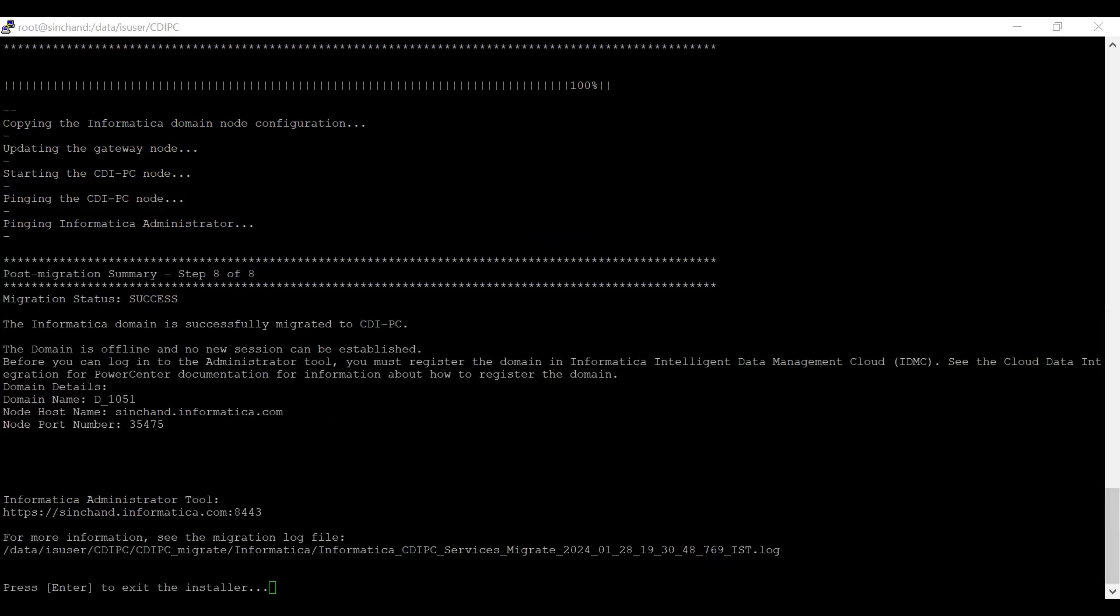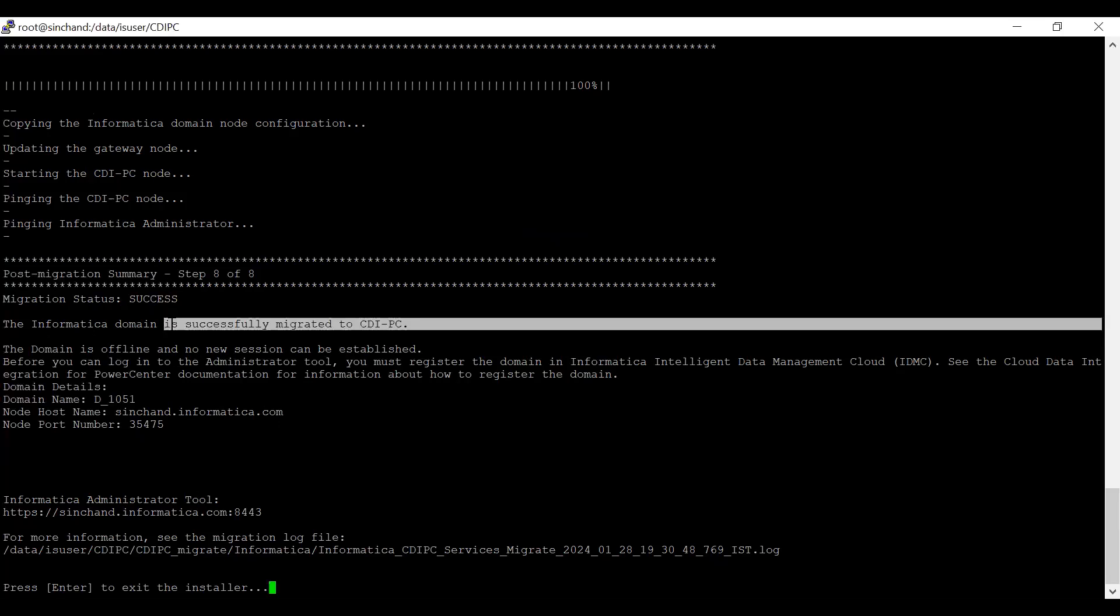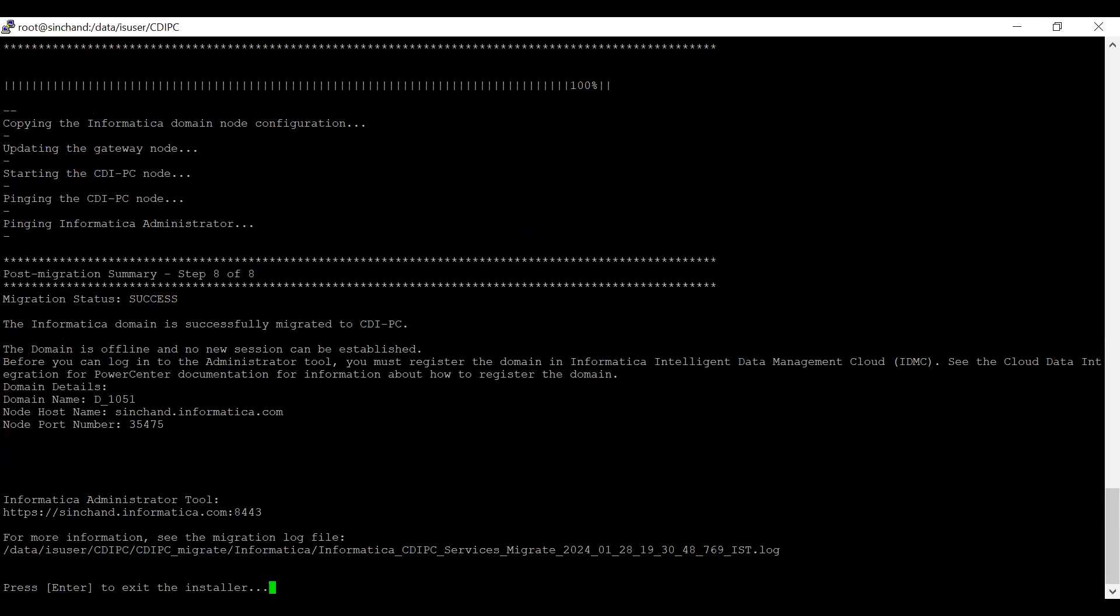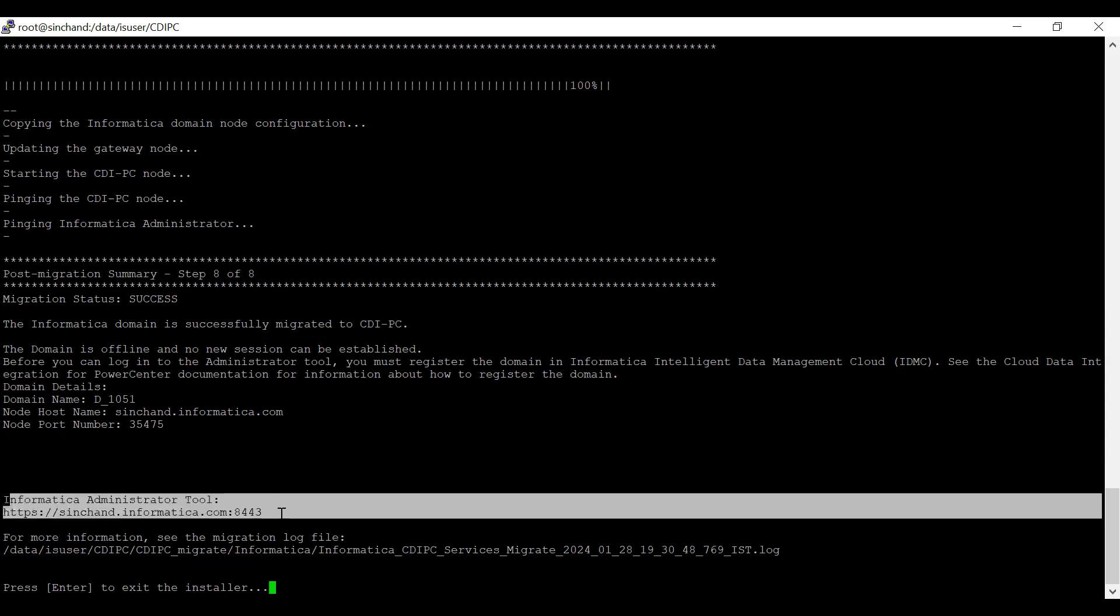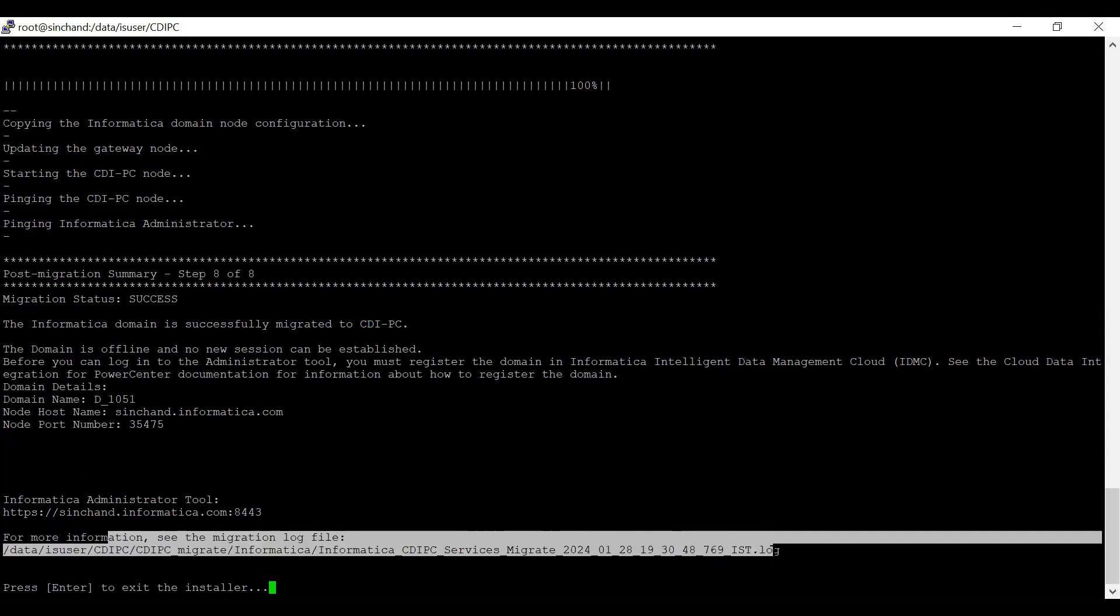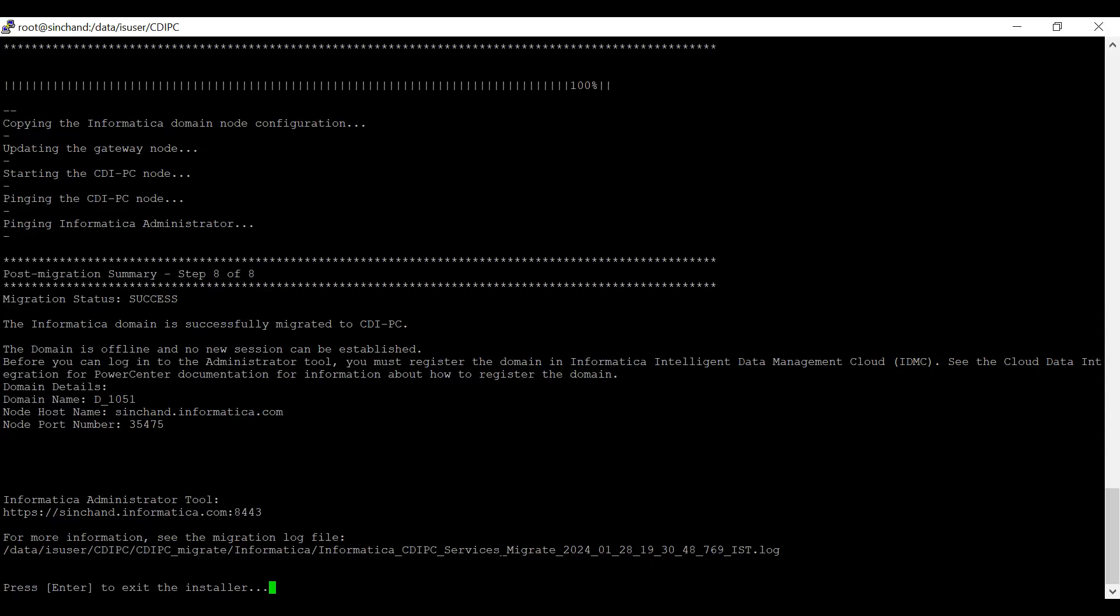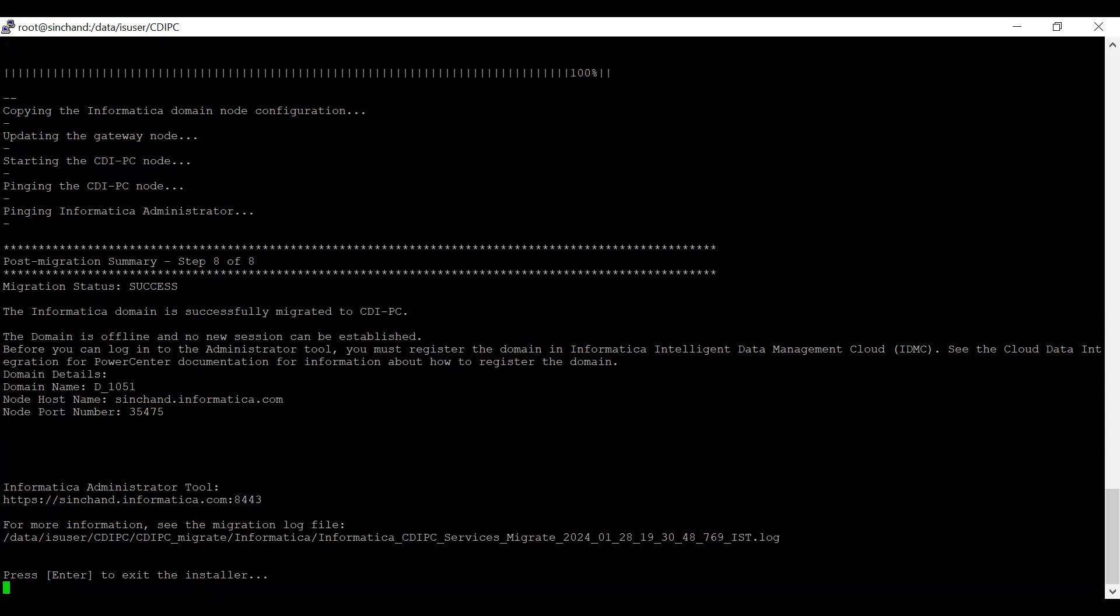With this, we are done with the migration. You can validate the migration status - it shows success. The Informatica domain is successfully migrated to CDI PC. It also says that before you can log into admin console, you must register your domain in IDMC. You can start creating services and validate your services. We can see the domain details, hostname, port number, admin console link, and also the migration log file which stores all the details performed in the migration steps. I'm exiting the installer here.